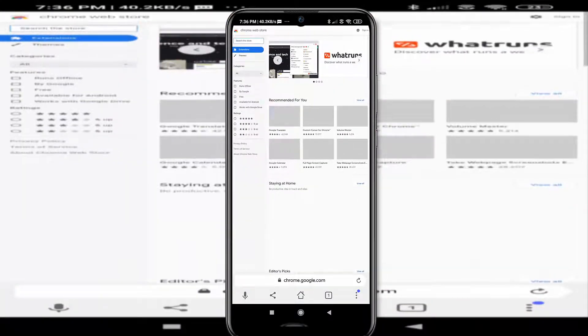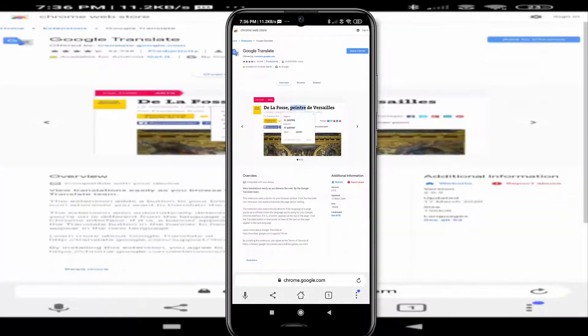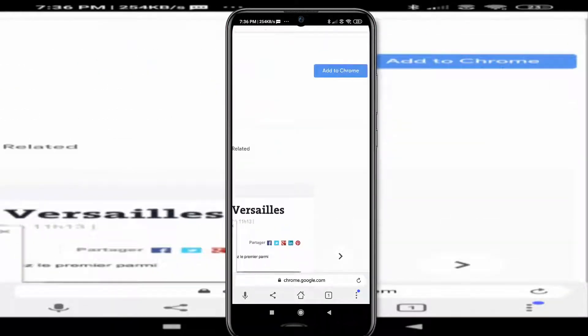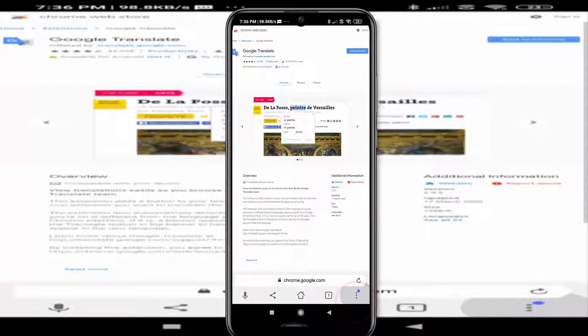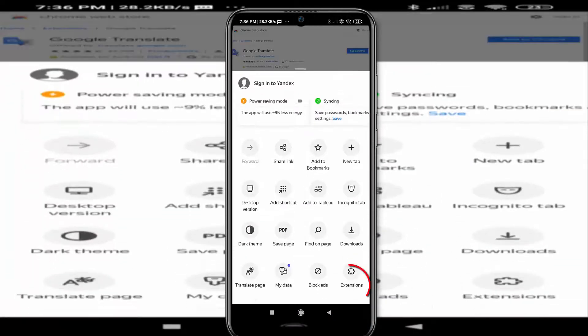From here you can simply install any extension which you want. After installing the extensions, you can manage them by clicking on these three dots from here. Then here you will see the extension settings.